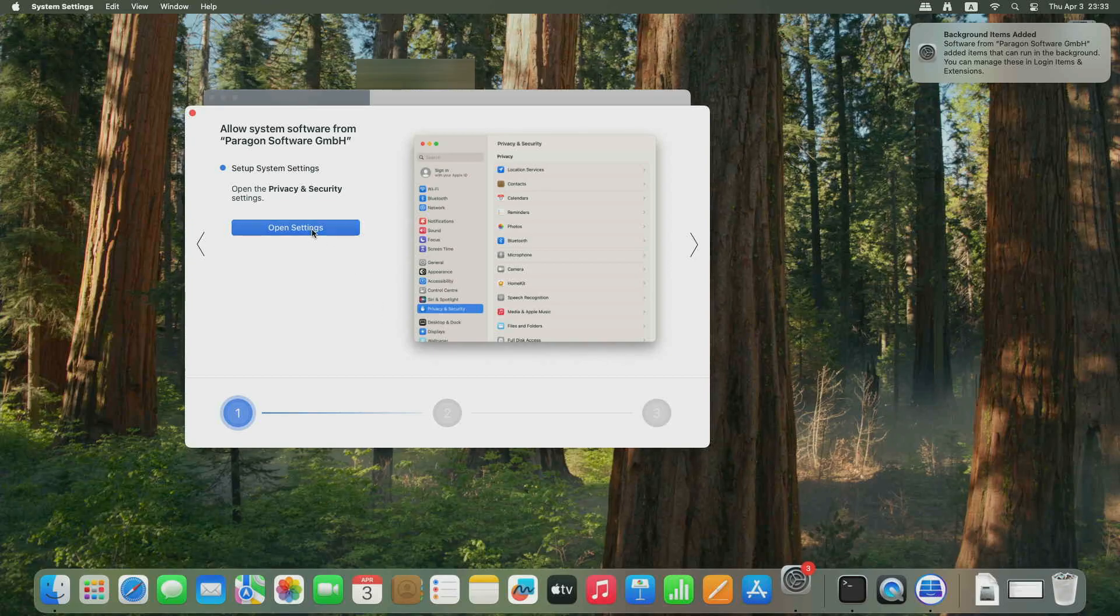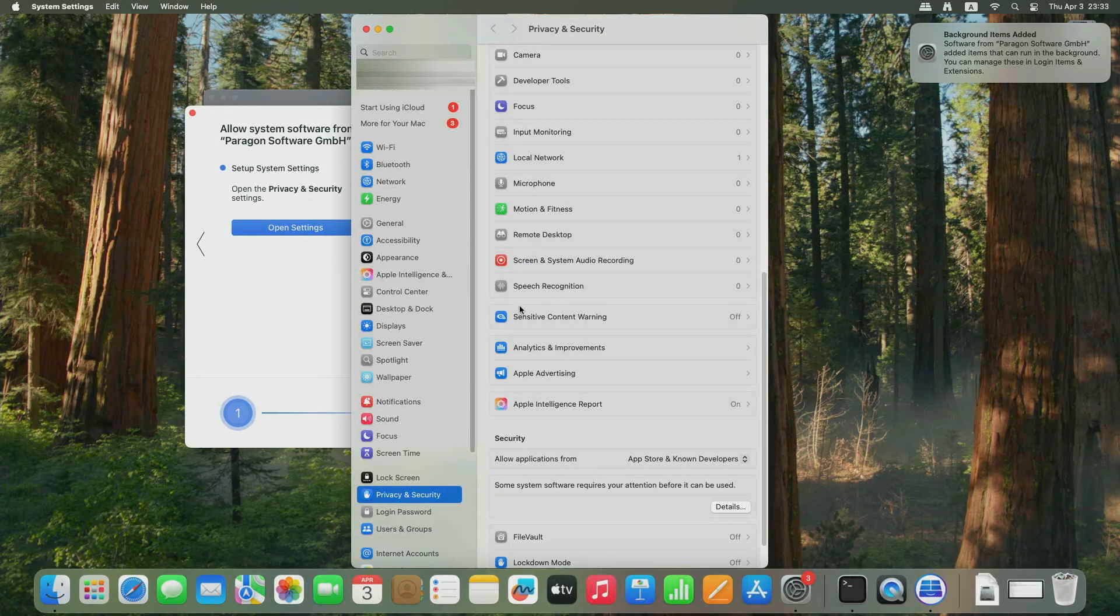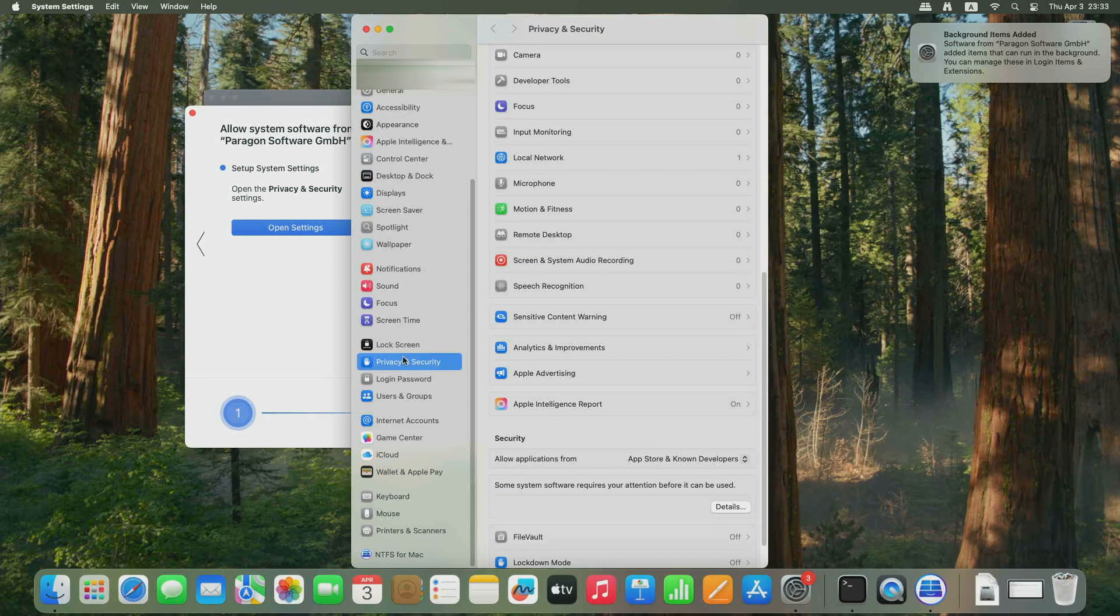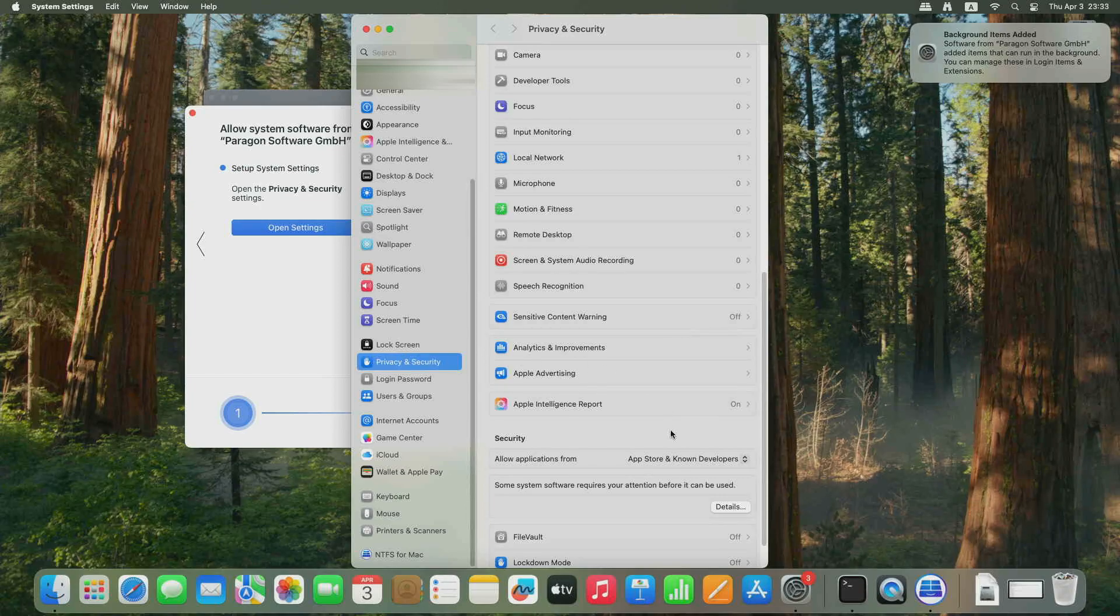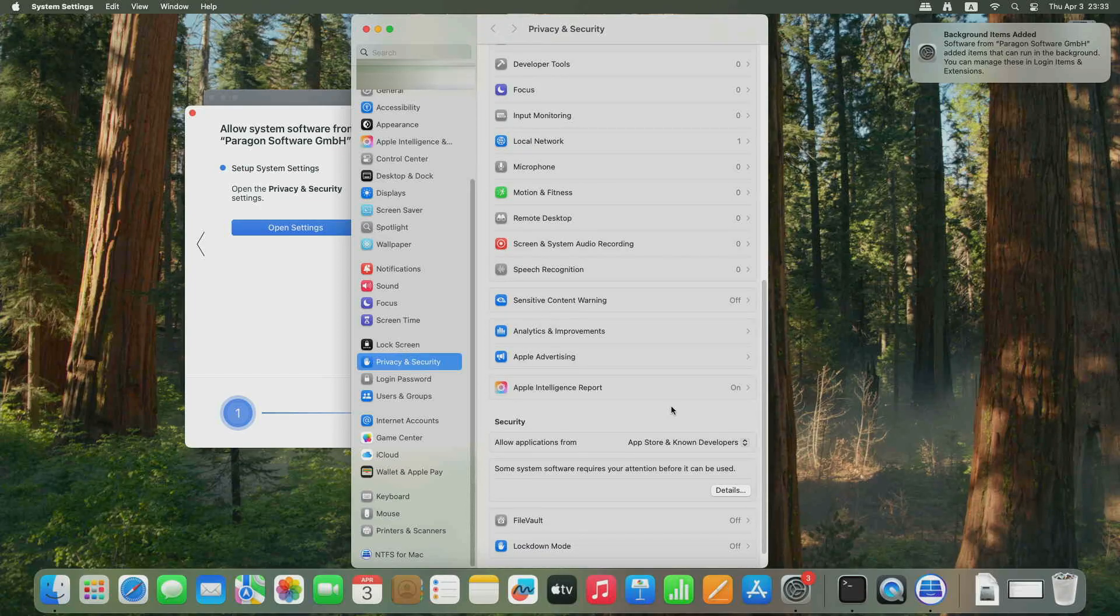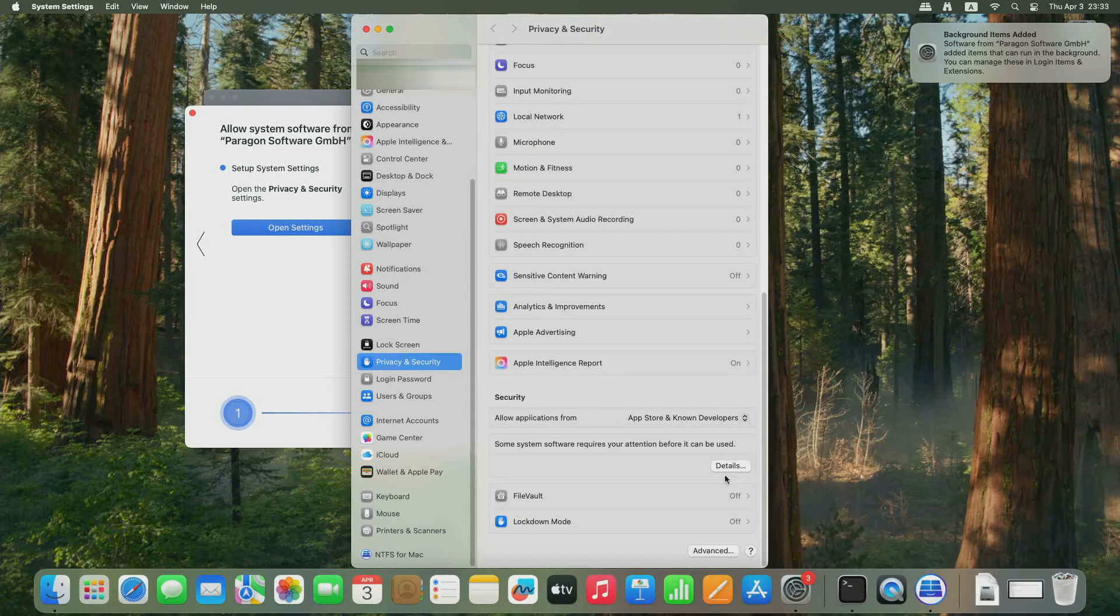Return to System Preferences, Privacy and Security and click Allow to authorize the system software from Paragon Software.